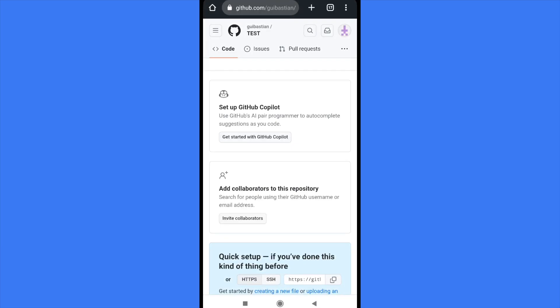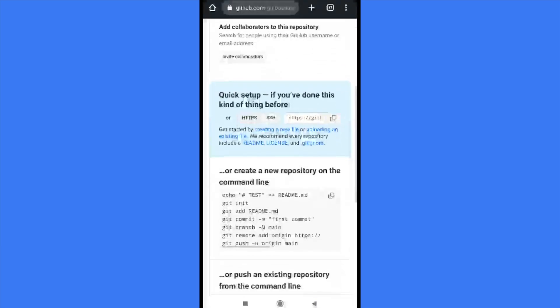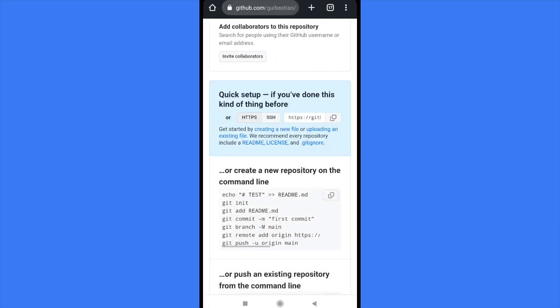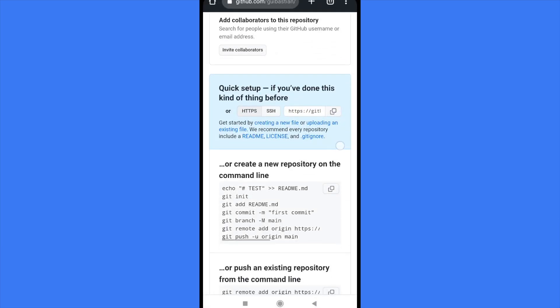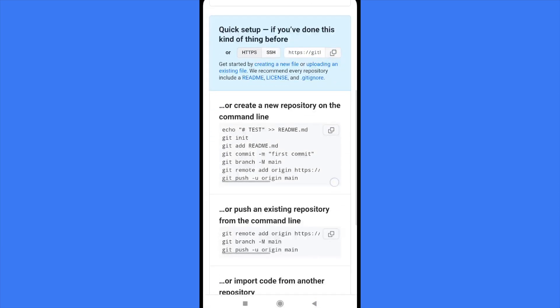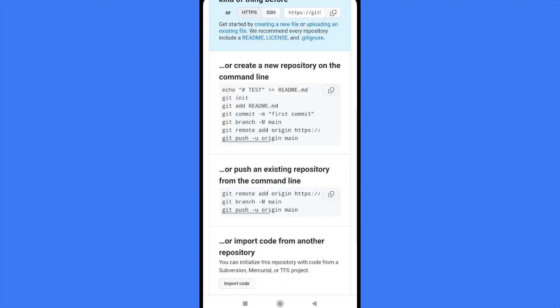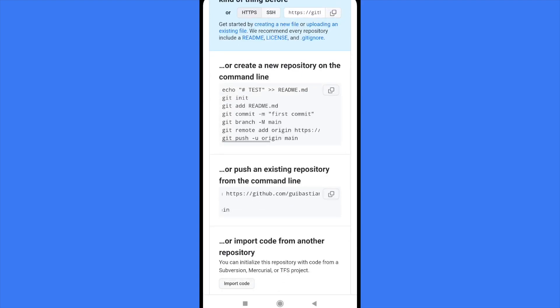Also in the repository you're going to find some other command lines that you can import and use to create a new repository on the command line or push an existing repository.